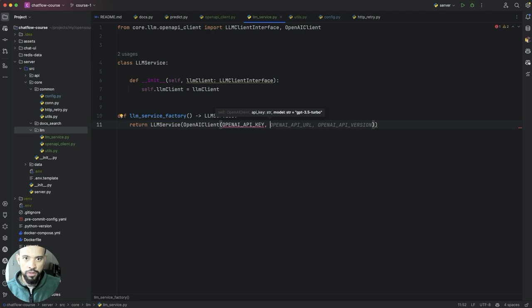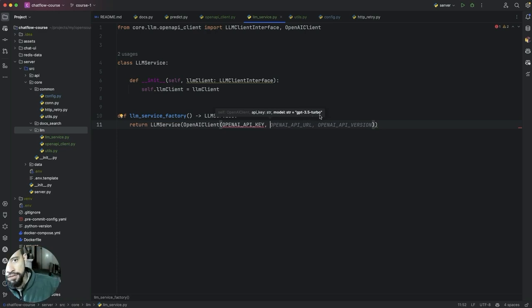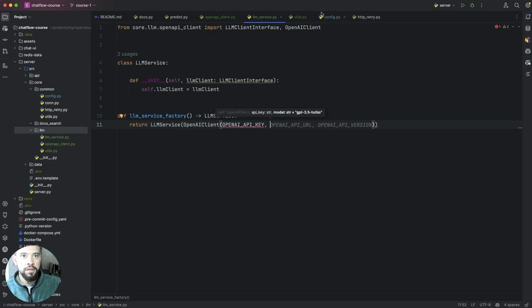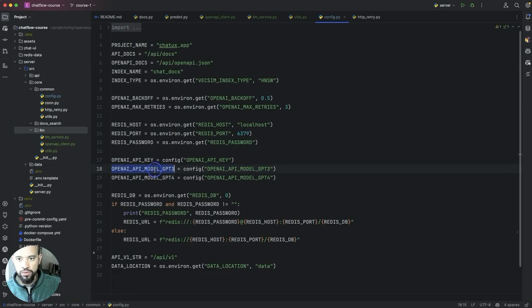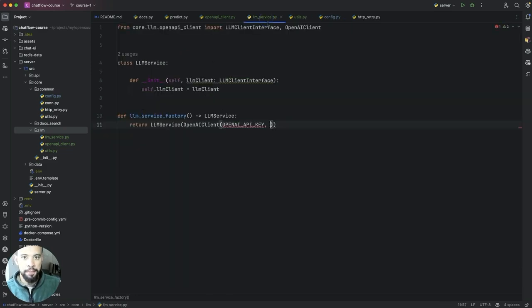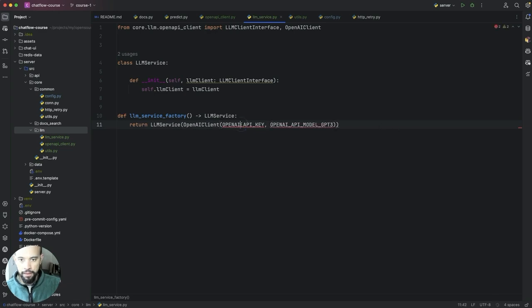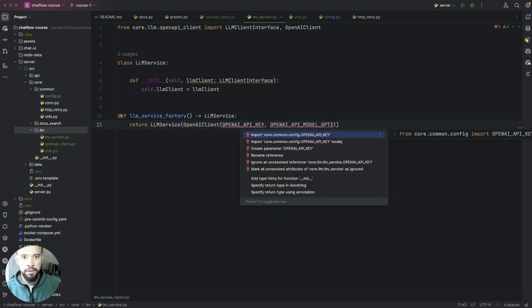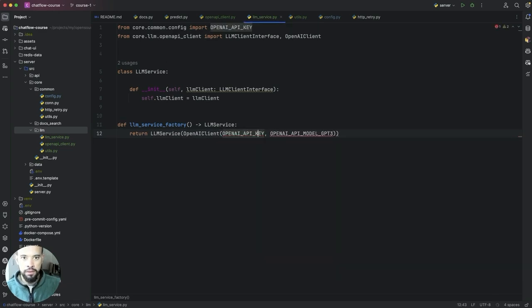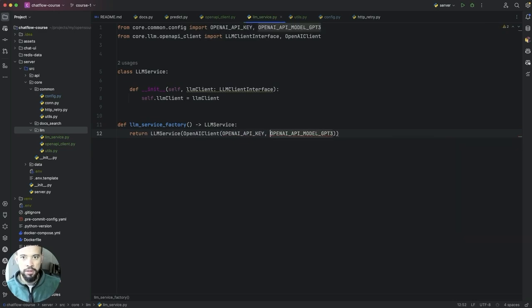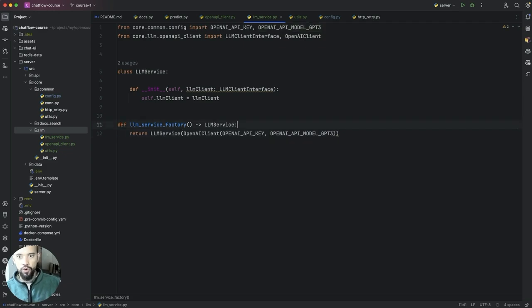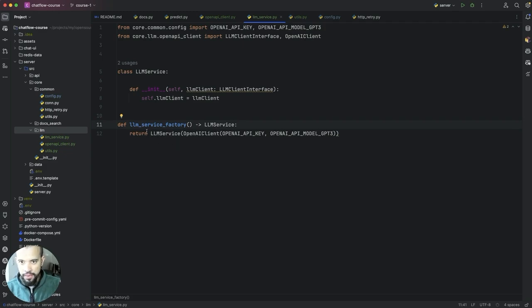What else? Model. We want our model, in our case we are going to just use ChatGPT 3.5 turbo, the default one. But we actually just use, because we have defined here we can control, so I'm going to just put the ChatGPT3 in. Let's just import it.